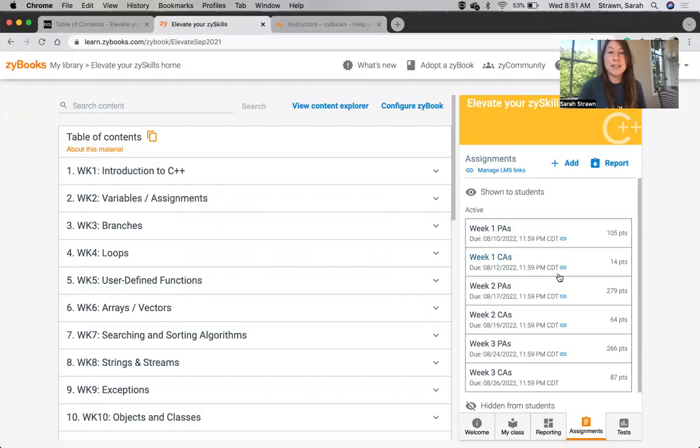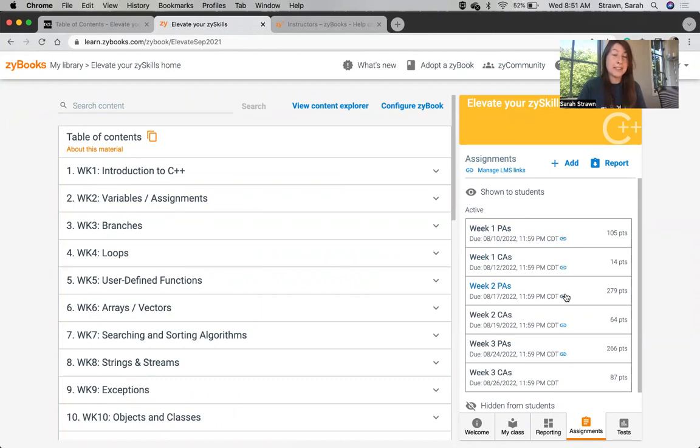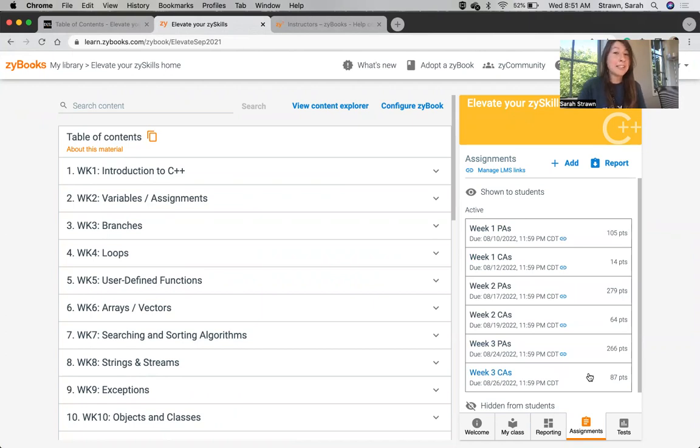You'll notice in my Zybook here that I already have several assignments that I've created. Most of these assignments have a little blue chain link icon next to them, which indicates that I've already linked those assignments. You may notice that Week 3 Challenge Activities does not have a link next to it yet, so let's go ahead and get that one set up. To get started, we'll actually start in Brightspace.